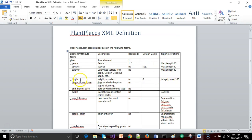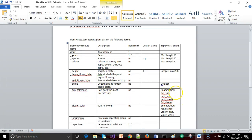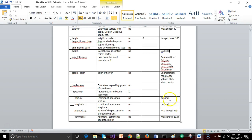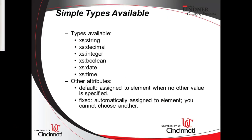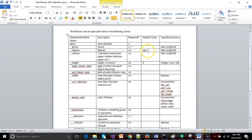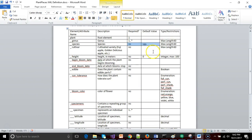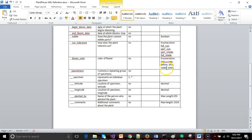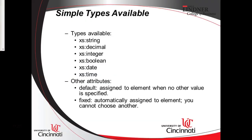These types match up with our XML definition document. A plant's height will be an integer, whether it's edible will be a Boolean, sun tolerance will be an enumeration — full sun, part sun, part shade, or full shade — and latitude and longitude will be decimal types. We can also define a default value: if not specified in the XML, the default is used. For species, the default is SPP; for height, the default is zero.